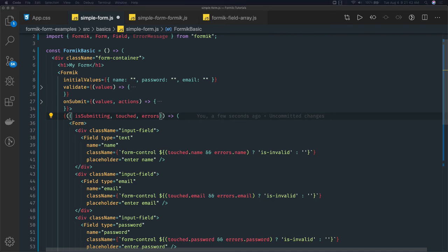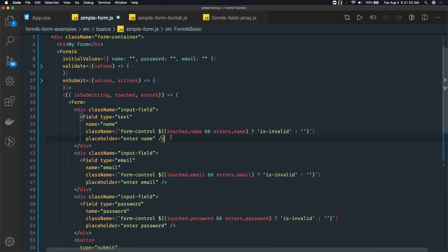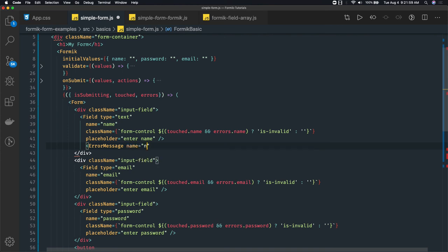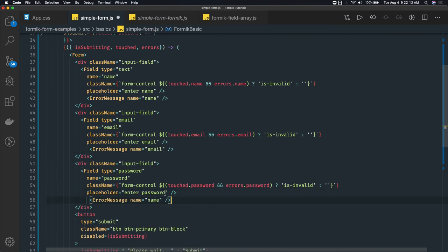Next, how are we going to show the error message? On the top we are using the ErrorMessage component. After the Field tag, you can use ErrorMessage and just define the name property for which you are using it — it will take care of showing the error message. The name field is 'email' for the email input and 'password' for the password input.